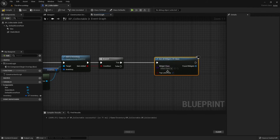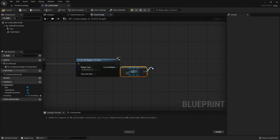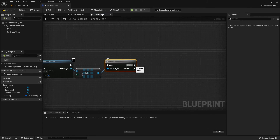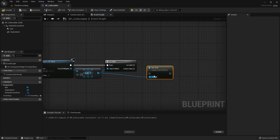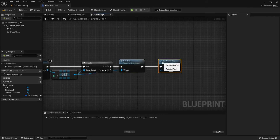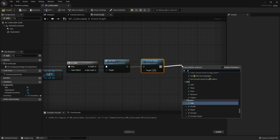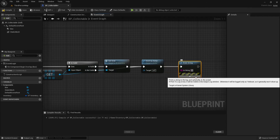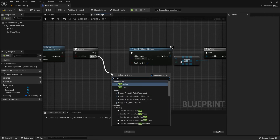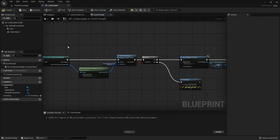If it has, we're going to get all widgets of class, get our inventory, get a copy, and check if it is valid. If it is valid, then we are going to set grid. Then we will destroy this actor — make sure the is not valid is also connected to destroy actor. For debugging purposes, we're going to add a print string and say "item collected". If the item has not been added to our inventory, we're going to print string and say "inventory full". Let's compile and save.